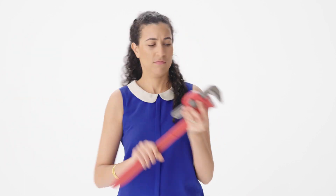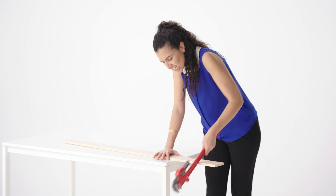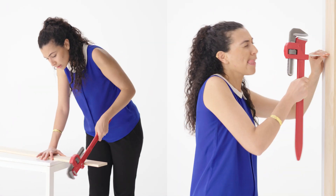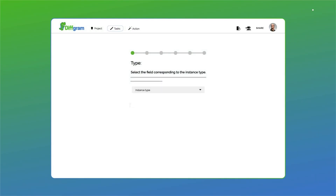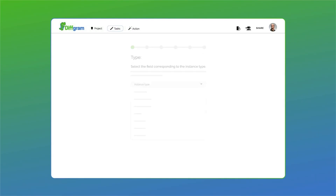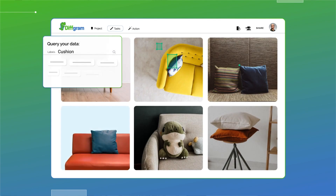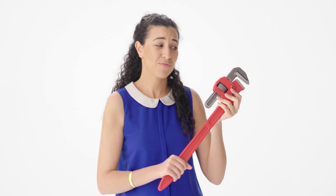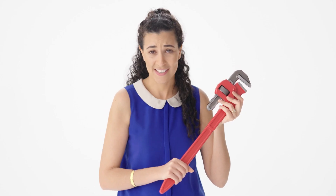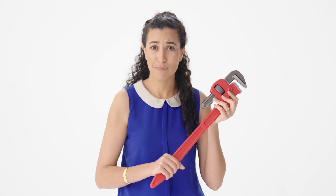Imagine if this wrench could do more than just tighten bolts. What if it could also saw, hammer, ingest data without a software engineer, reduce context switching, and more — within a single UI? This wrench can't do those things, but Diffgram can. Except the sawing, hammering, and tightening of bolts.